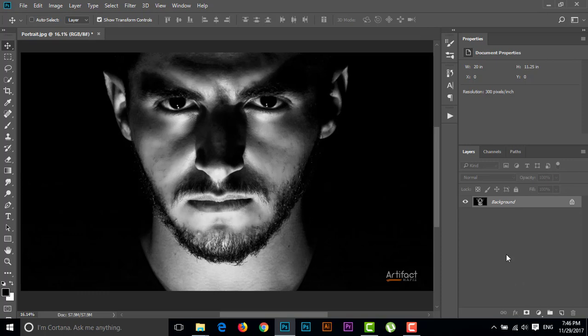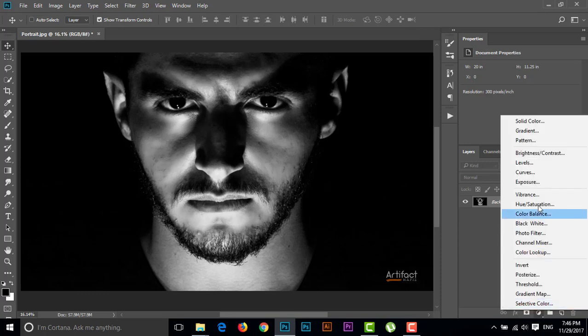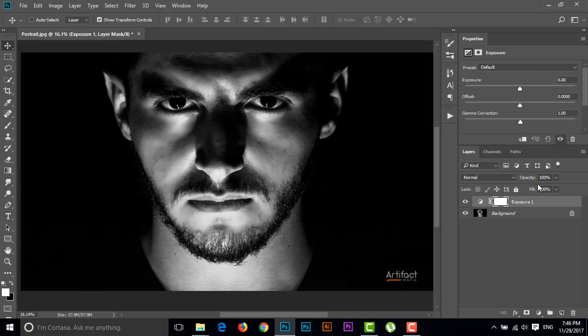To make matte black, just take a new adjustment layer which is Exposure. Here we're seeing Exposure, Offset, and Gamma Correction. To make it a little bit matte, just increase the Offset a little bit.